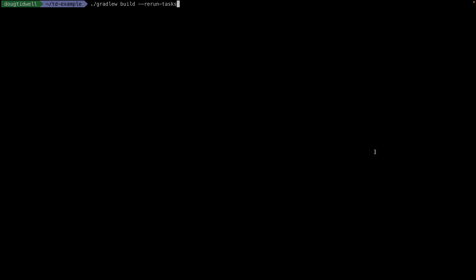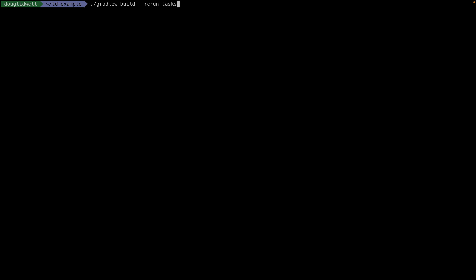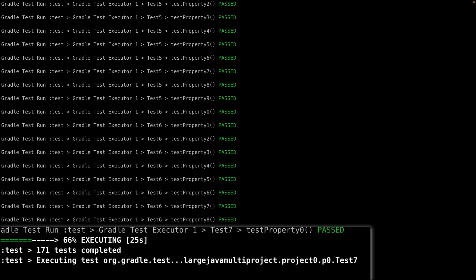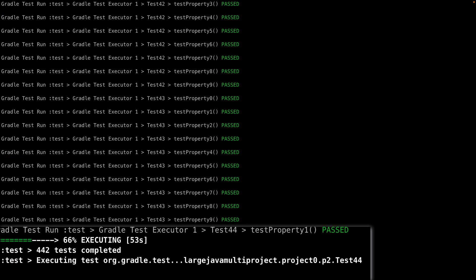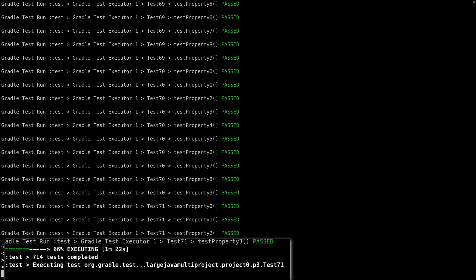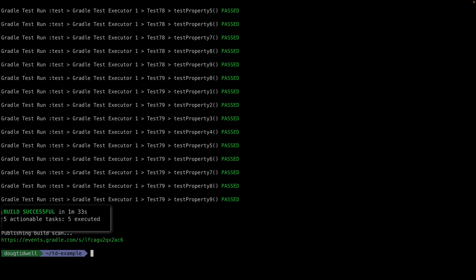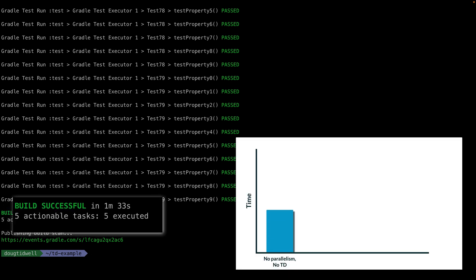So, now we'll kick off the build. We'll show the important parts of the build in real time, but we'll skip through most of the action here. First, we'll run the build without parallelism and without test distribution. This never runs more than one test at a time, and it takes just over a minute and a half.